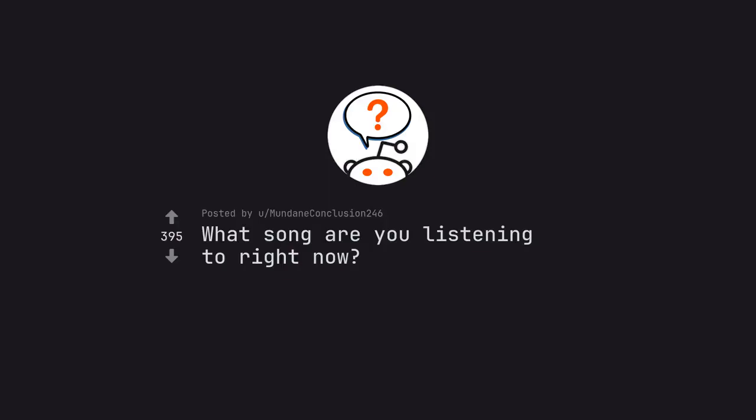Ask Reddit by Mundane Conclusion 246. What song are you listening to right now?